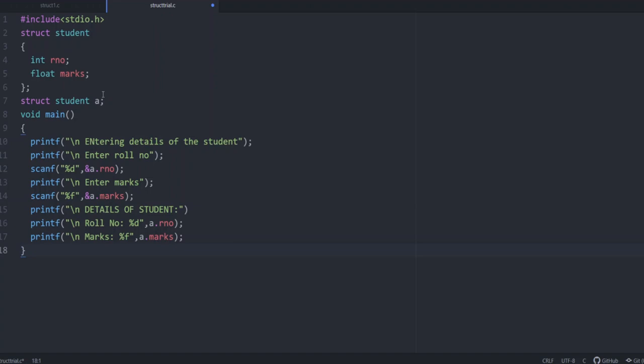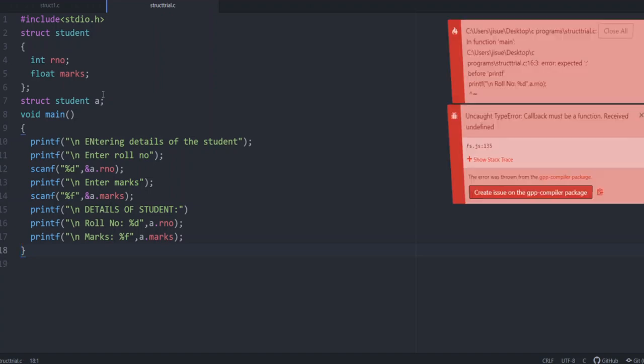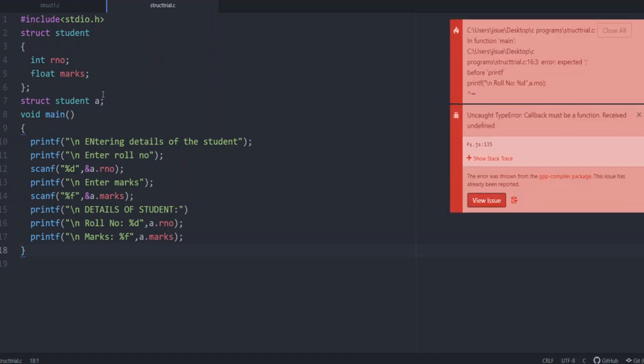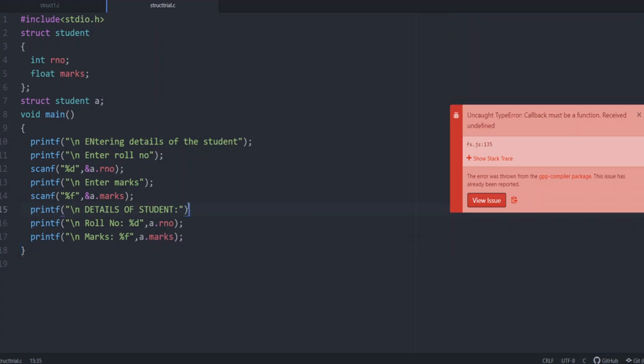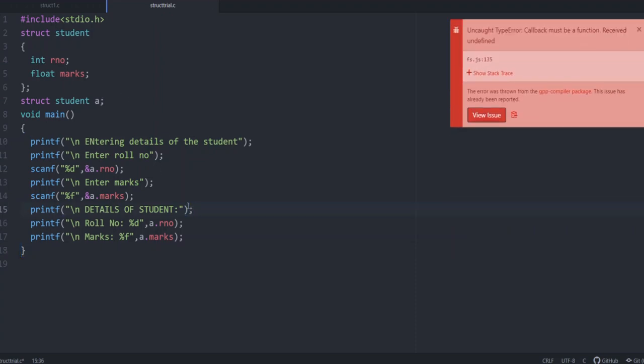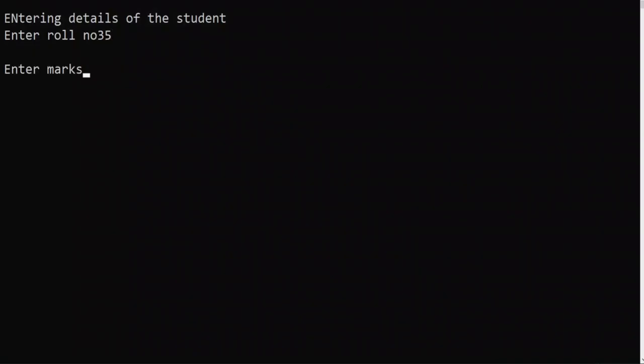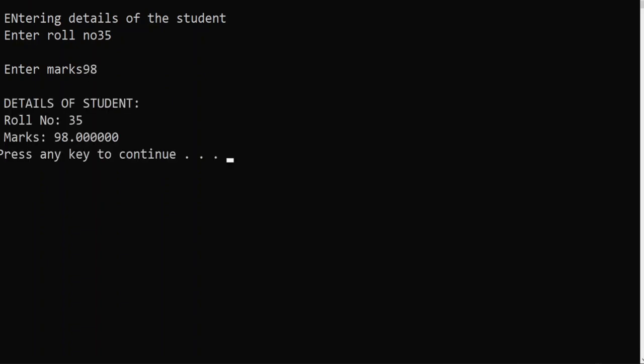Now let's check if it is working. Enter roll number say 35. Marks say 98. Details of student. Roll number is 35 and marks is 98.